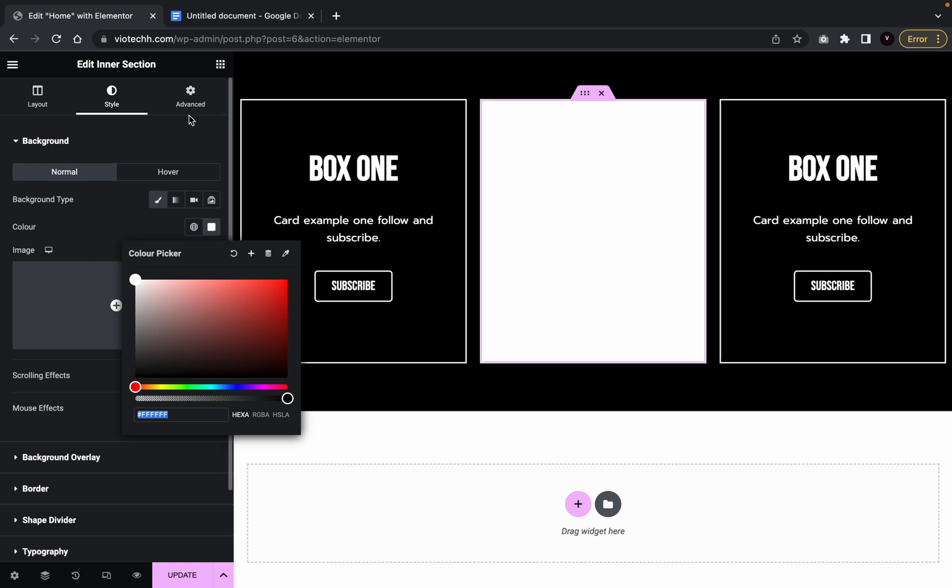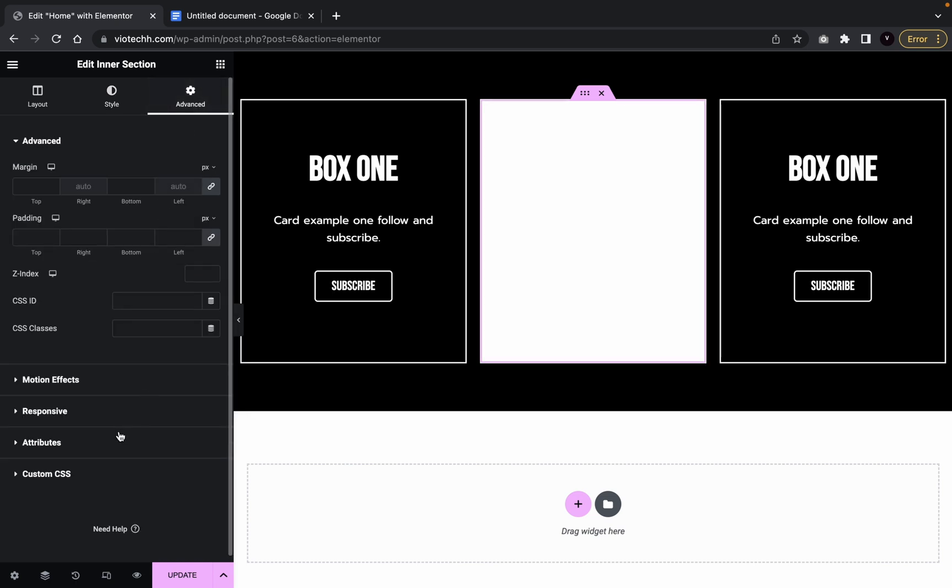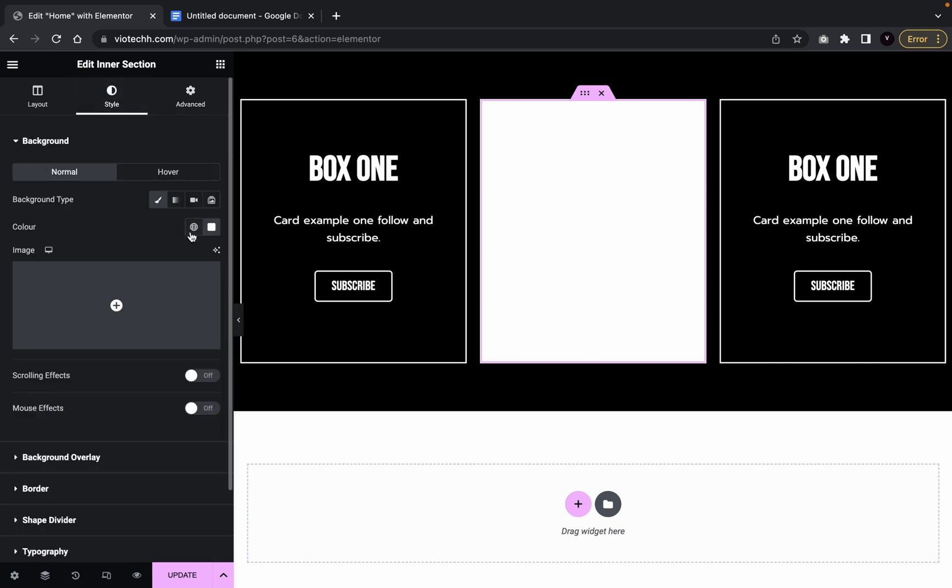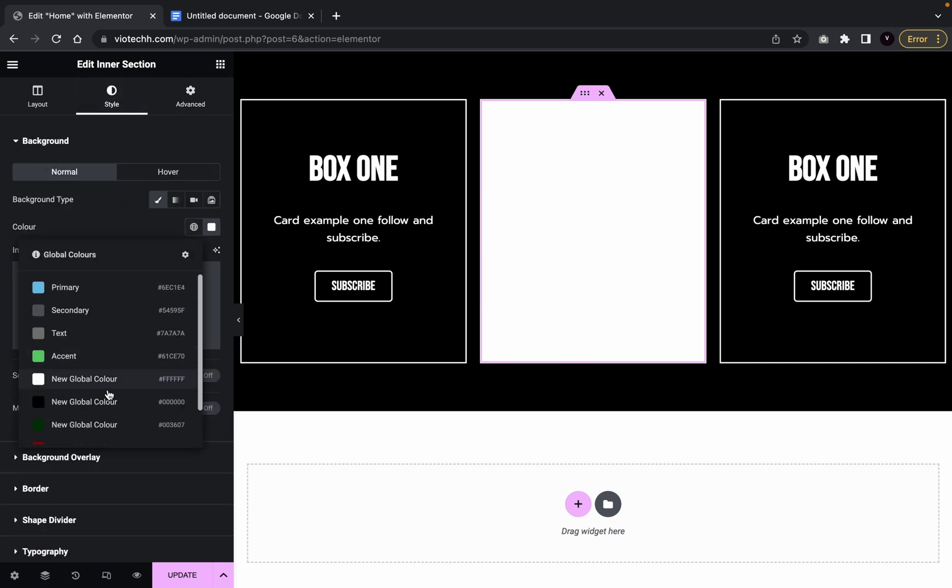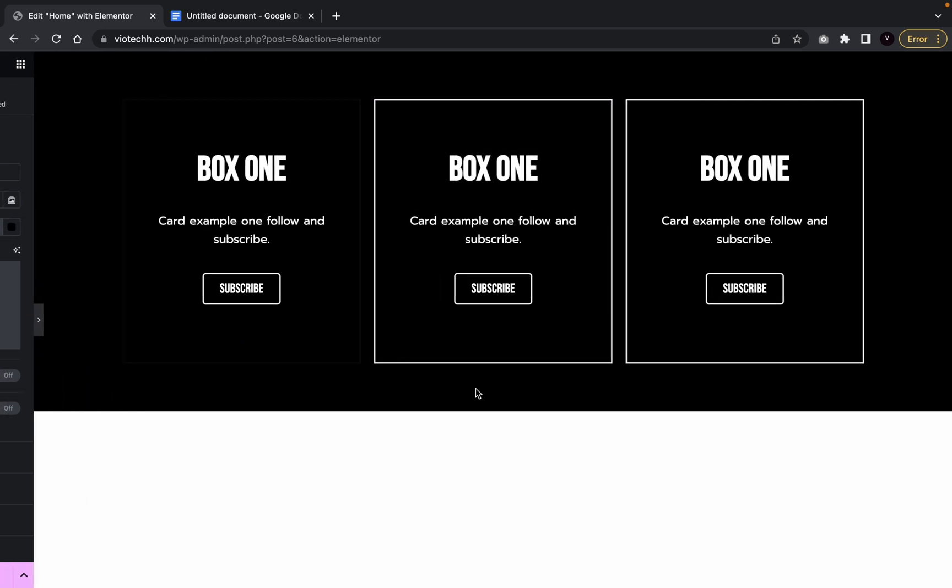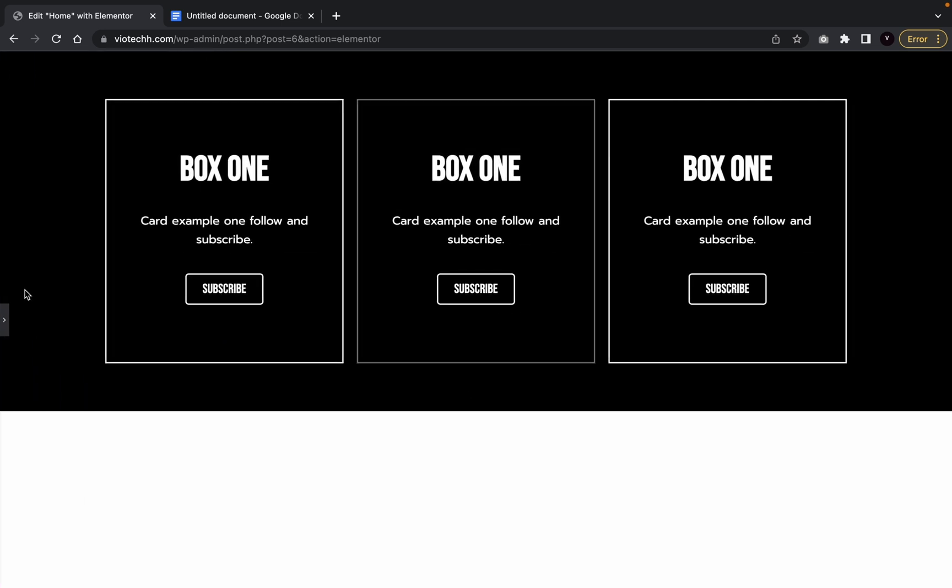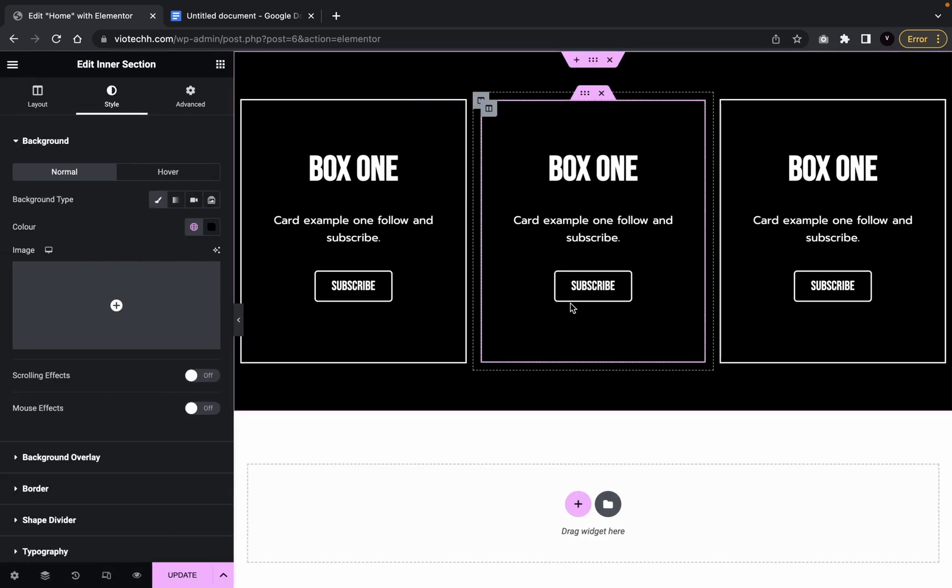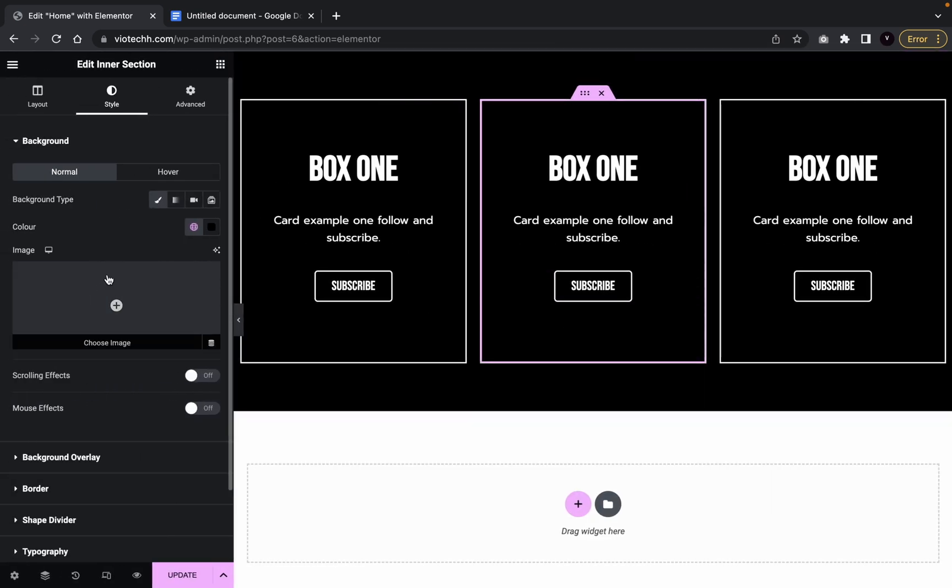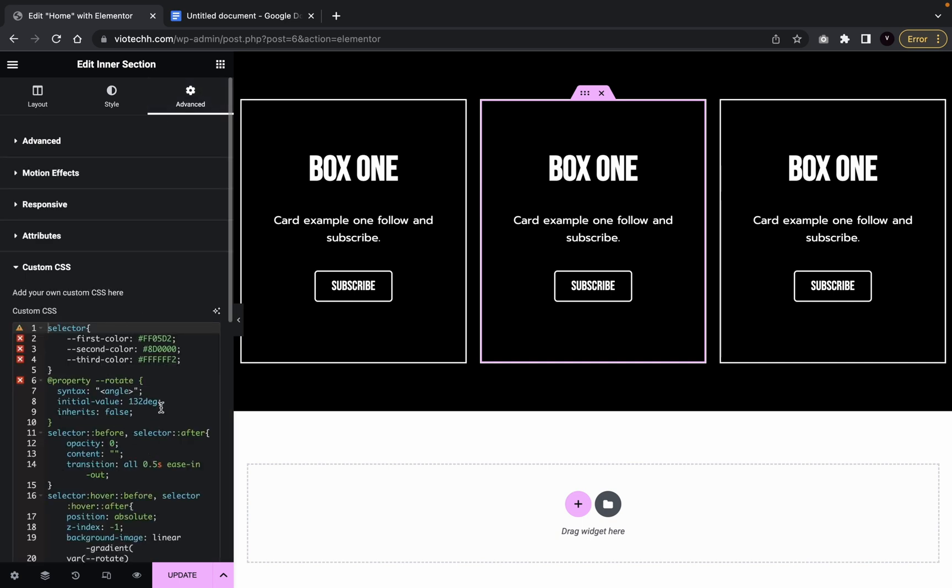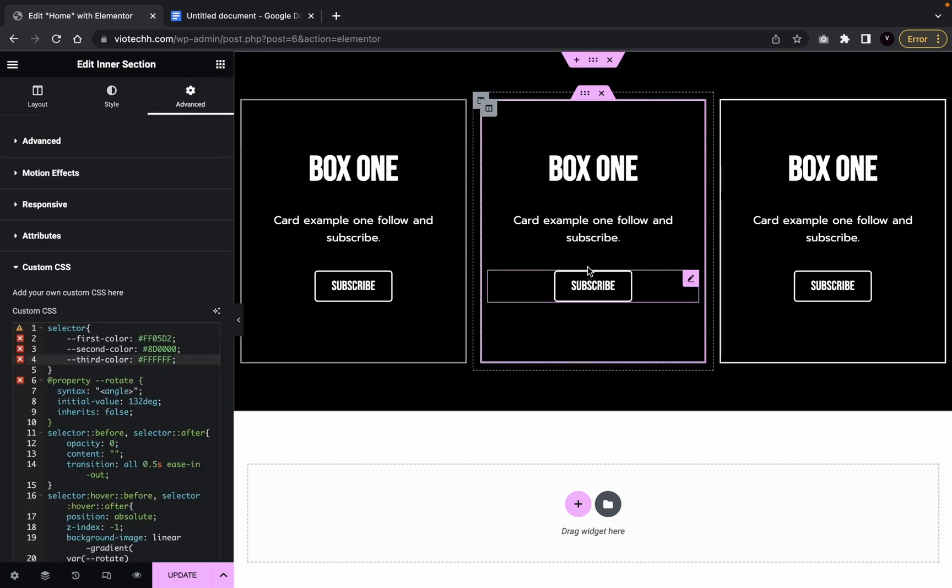Copy. Go back to advanced, custom CSS, and then do the exact same thing. There we go. And then we're going to go back to background. You don't have to do this, by the way, but I'm just doing it just to show you that you can change colors.